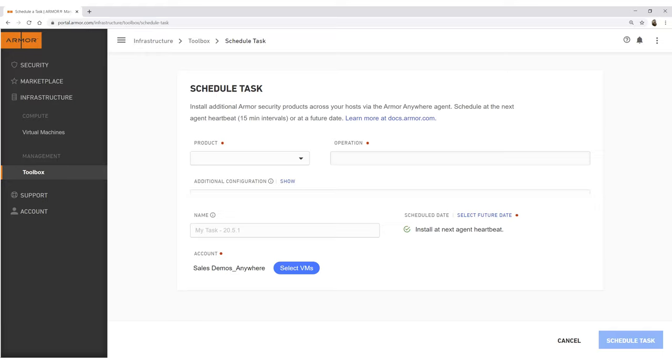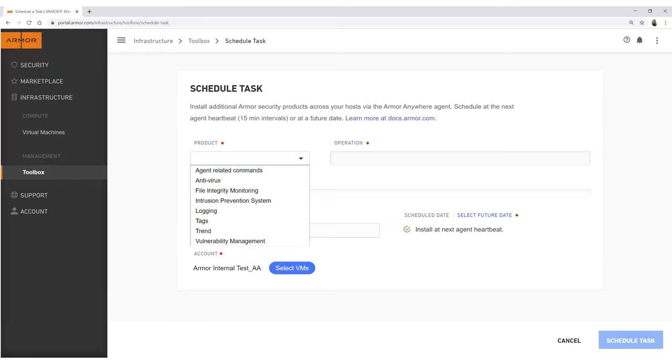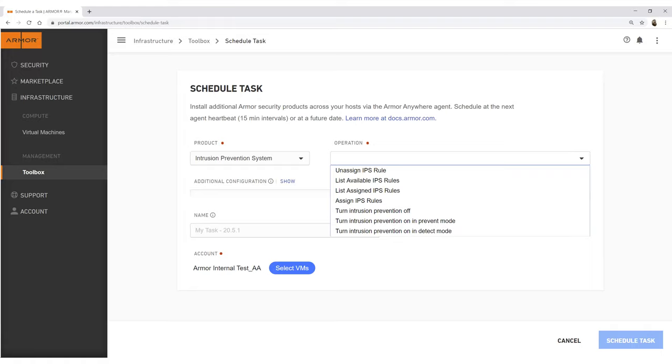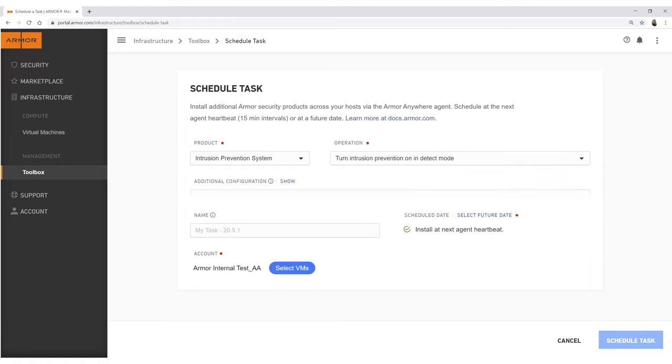The Armor Management Portal provides operators with greater operational control and flexibility than ever before. With the Toolbox, users can schedule tasks within all of the Armor products, allowing users to enable or disable features as needed within the portal.